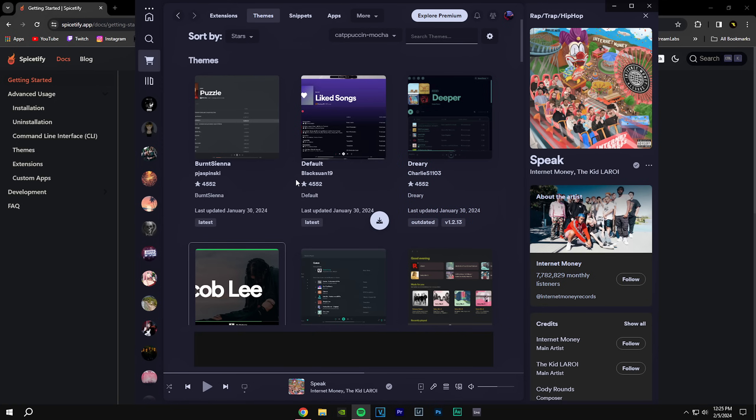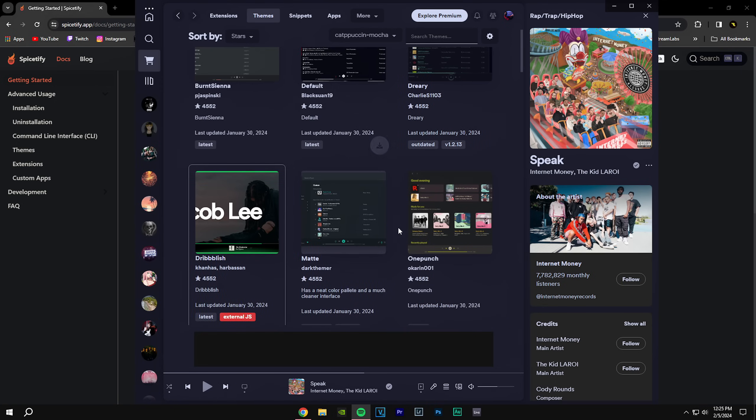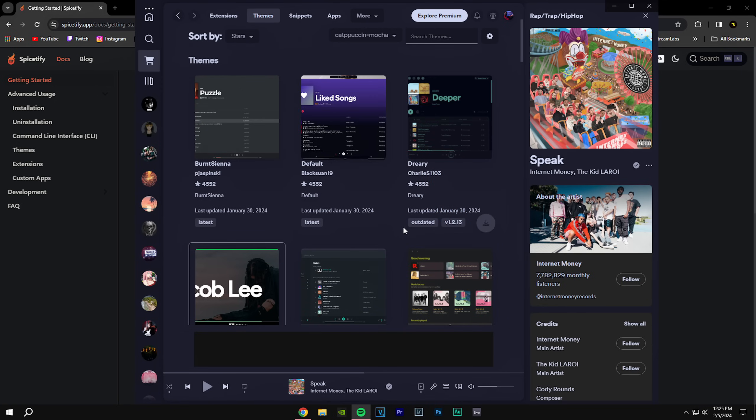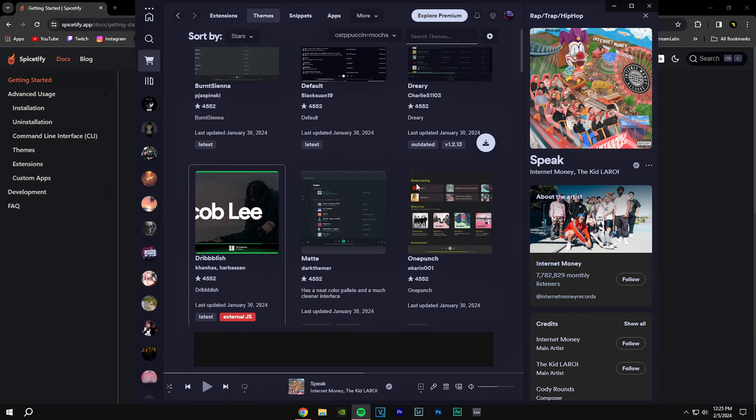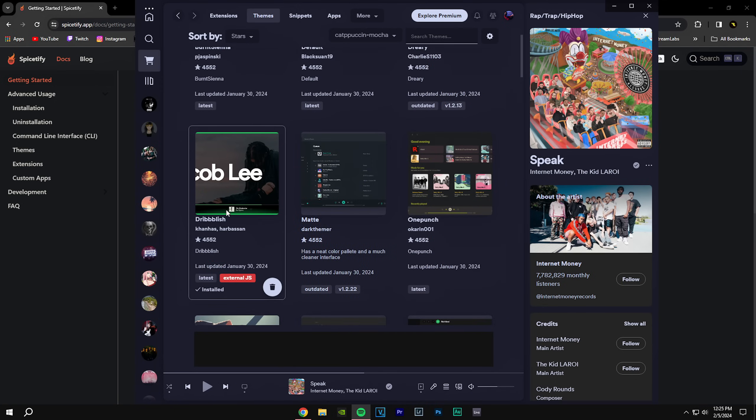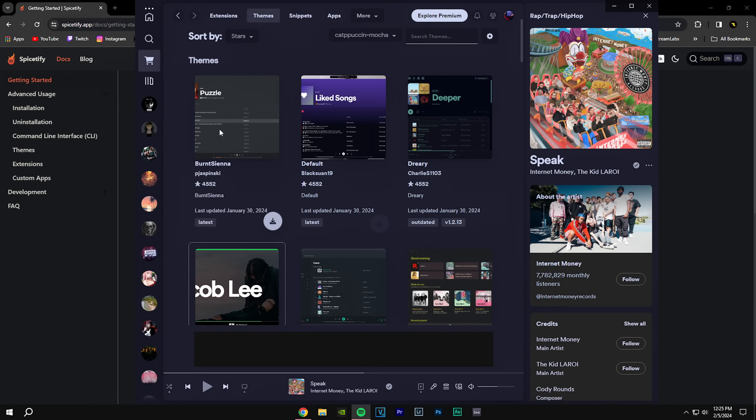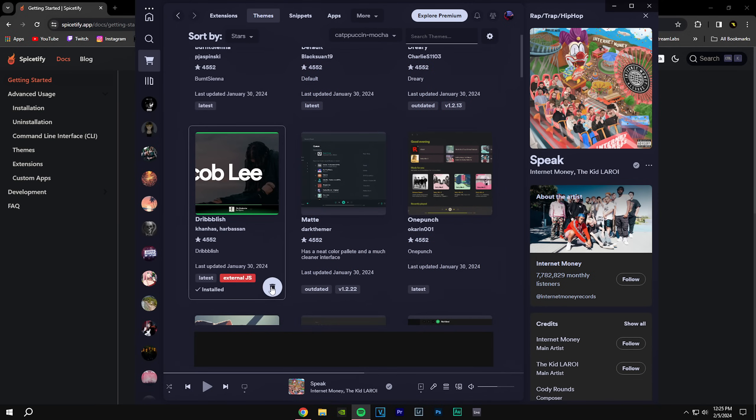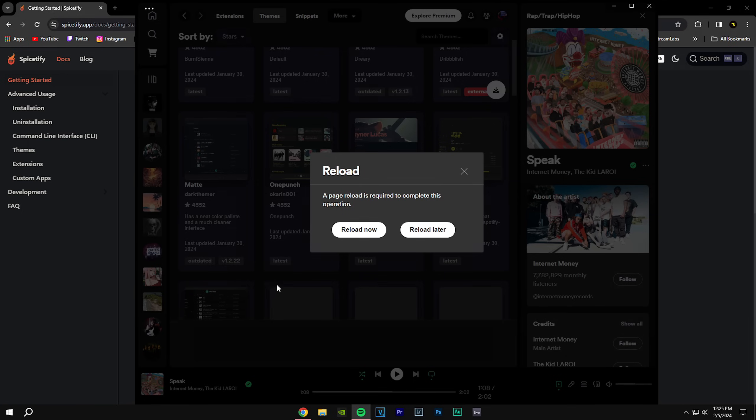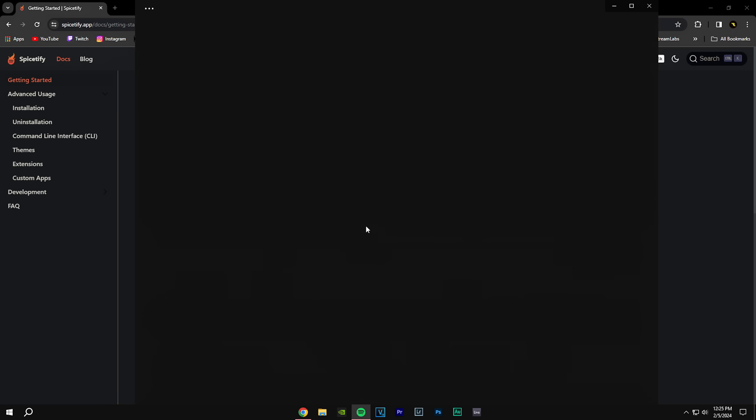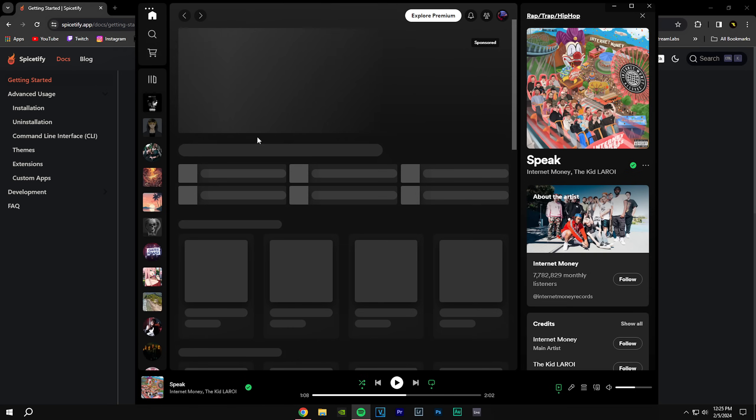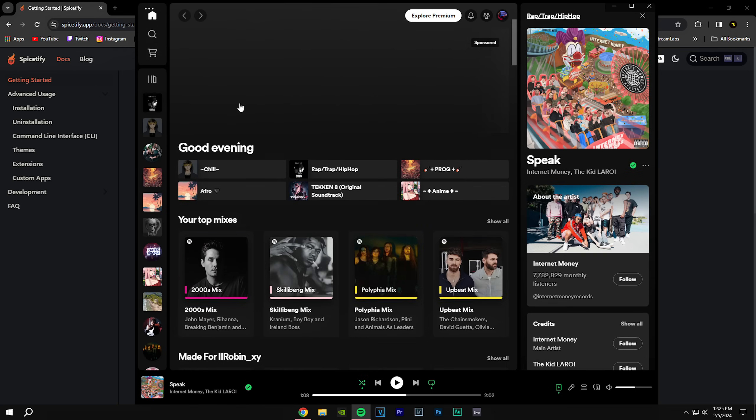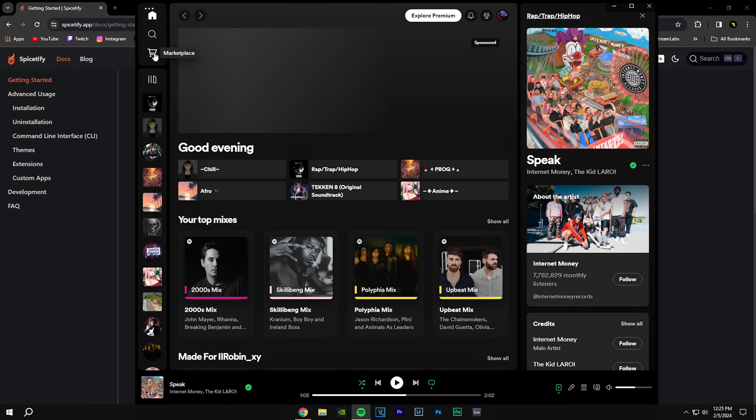You're going to see a bunch of themes. The basic one that everybody uses right now is Dribbblish. These are a few new ones, but yeah, you can... So I'm going to remove this just for now just to show you how it looks. So just going to reload. Your Spotify is going to look basic like this, but you're going to have the marketplace.